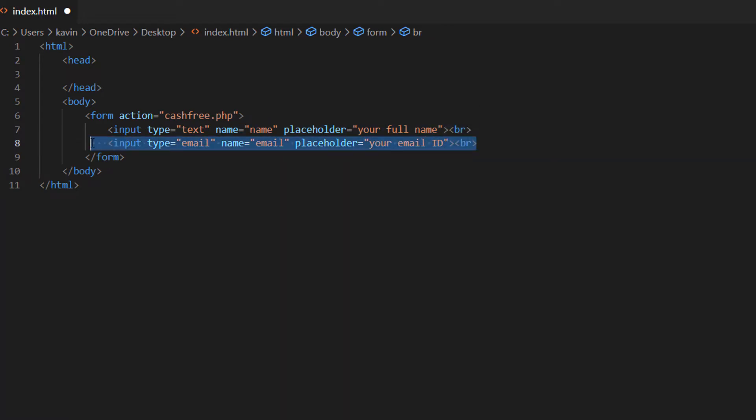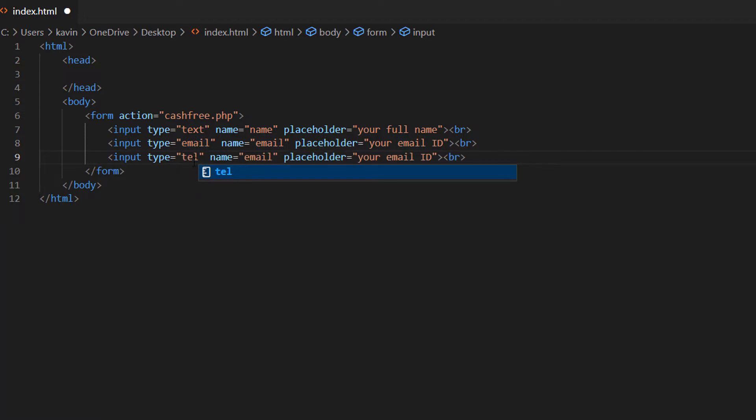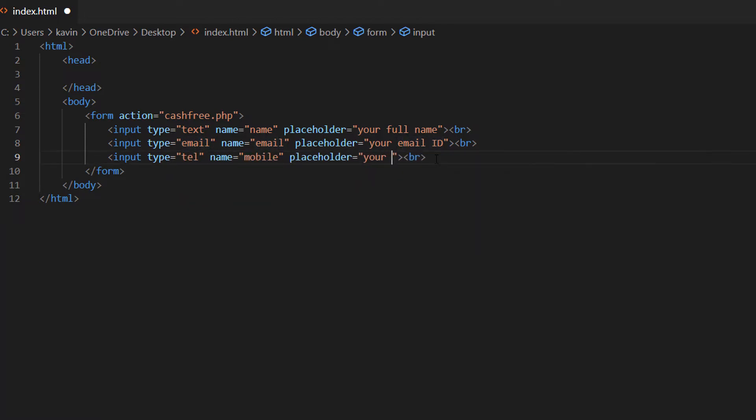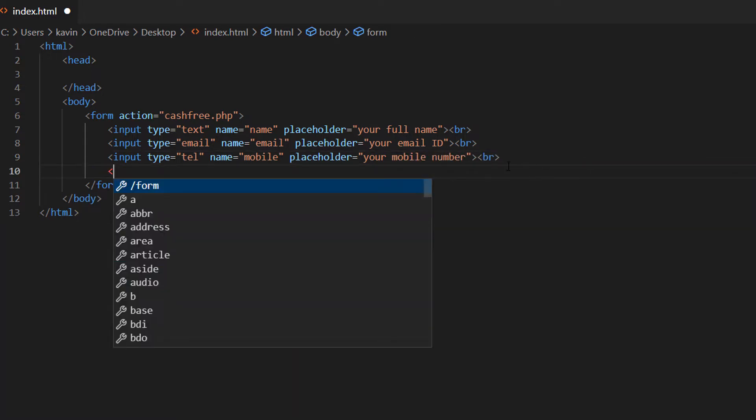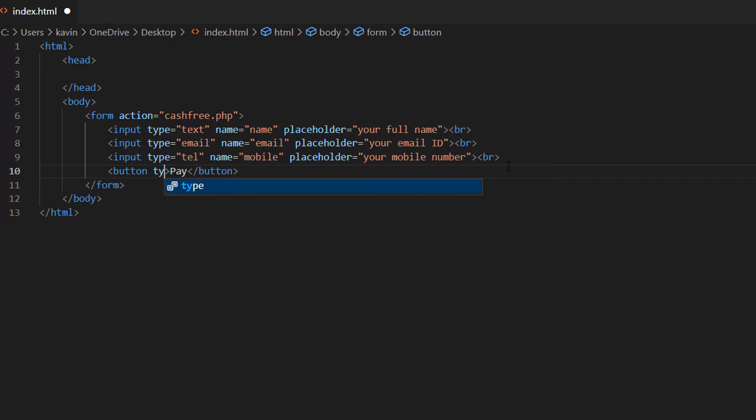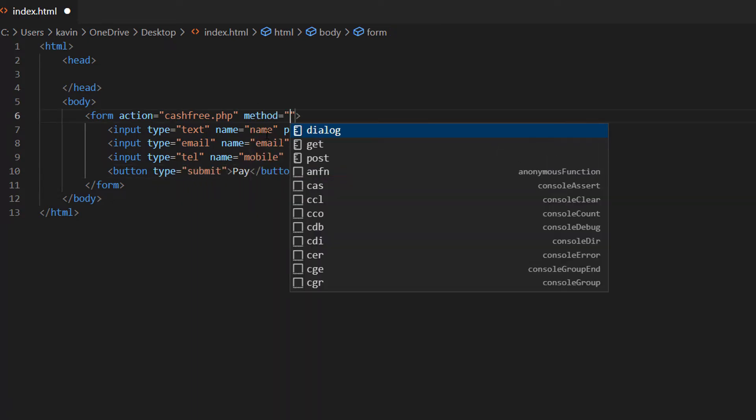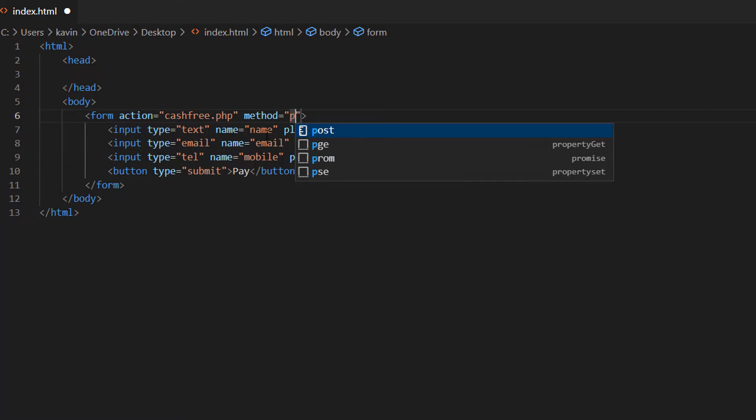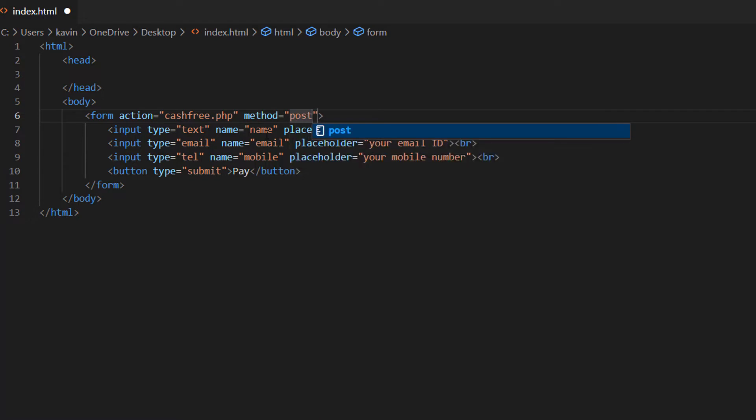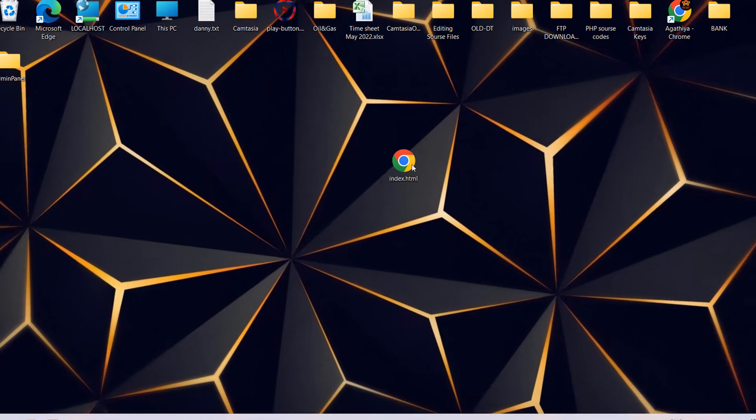We can copy paste the same line then type email name email and placeholder your email ID. Let's copy this once again type telephone that means TEL name mobile placeholder your mobile number. Then I am adding a button the button type will be submit. And I have to change the method is equal to post. We will send this data using post method. Let's save this. It is very simple form.